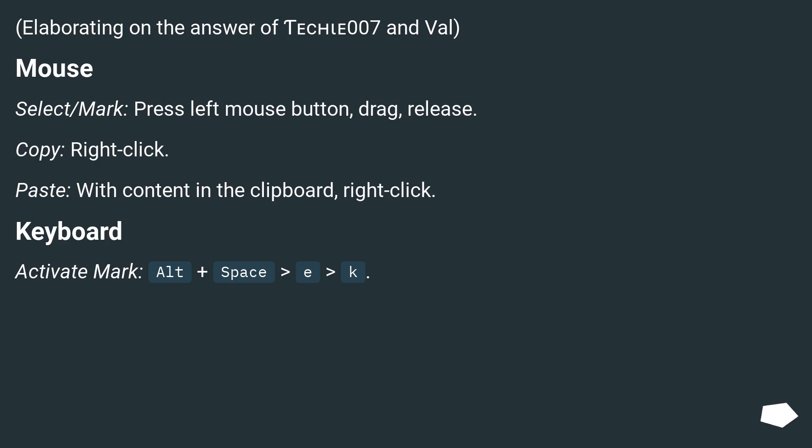Elaborating on the answer of Tech Iota 007 and Val. Mouse: Select or mark by pressing left mouse button, drag, and release. To copy, right-click. To paste with content in the clipboard, right-click.